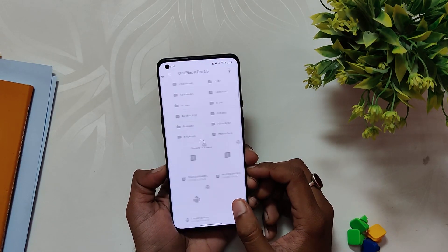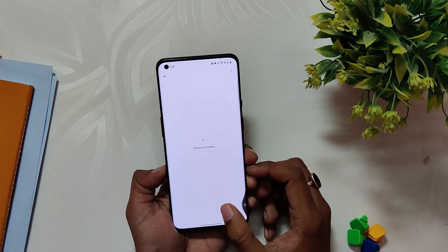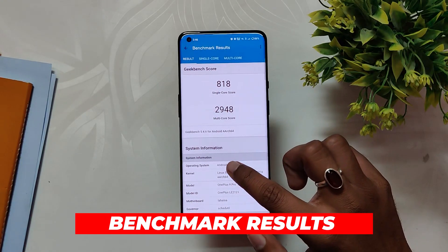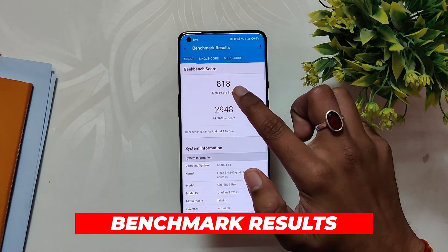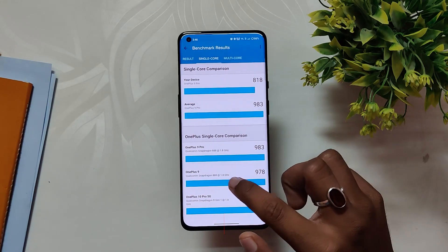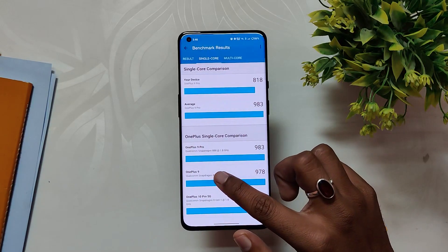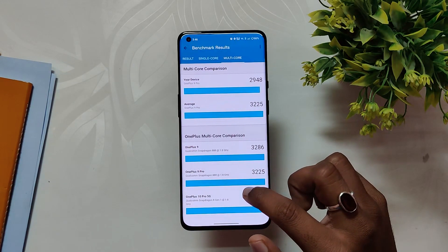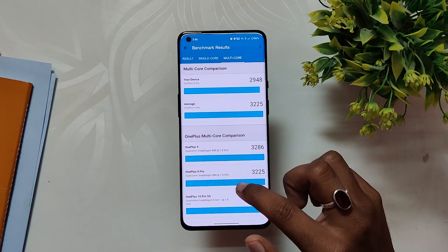This is going to install the latest build on your OnePlus 9 and 9 Pro. Please make sure you should be on OxygenOS 13 before installing this build. Now let's run some benchmarks. In Geekbench, the device scored 818 in single-core and 2948 in multi-core.